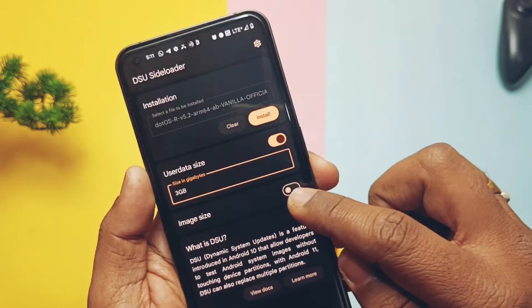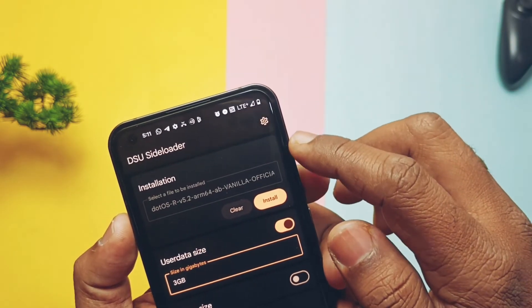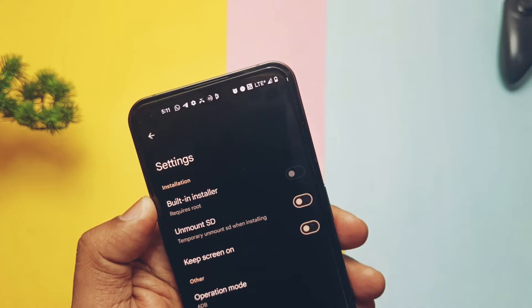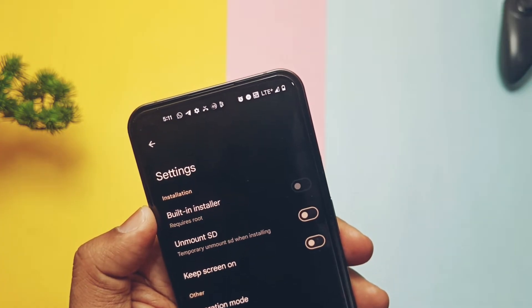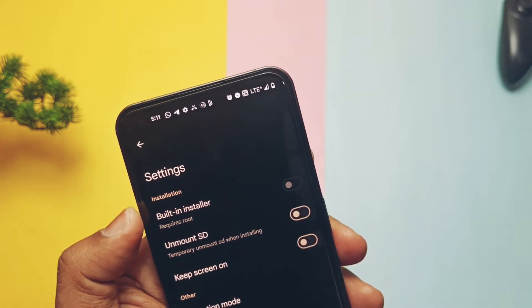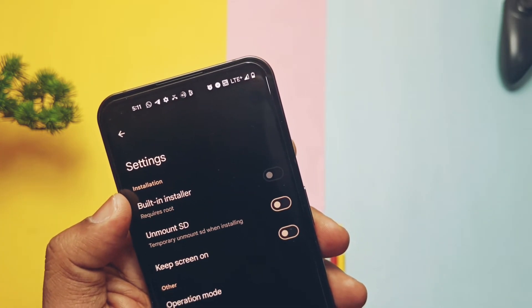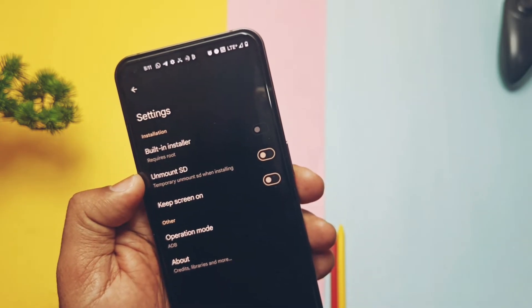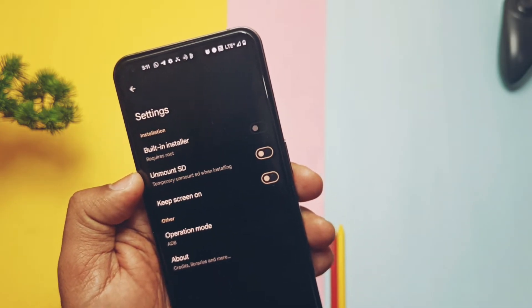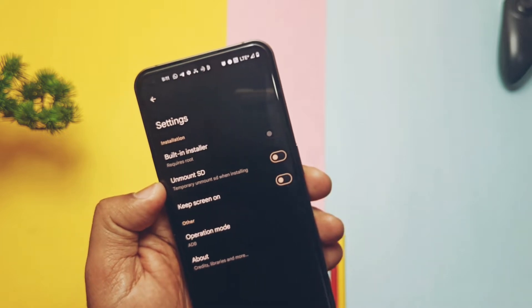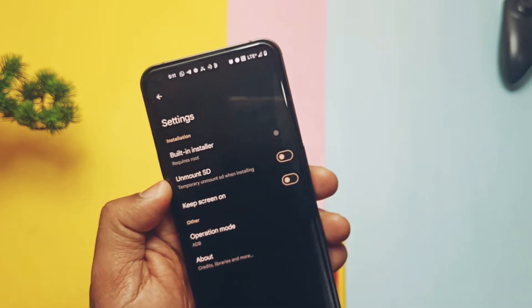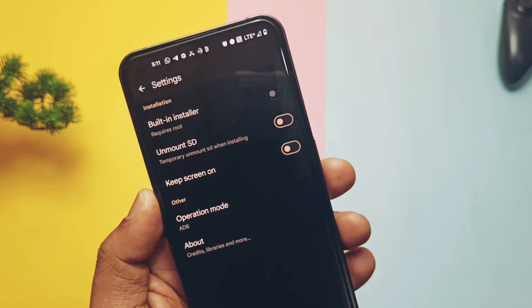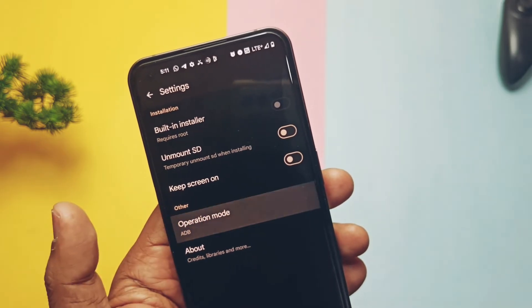If we check the gear icon settings, the application will show us different settings like the built-in installer toggle, which is only available for rooted devices. The SD card unmount toggle is also available here — keep this toggle disabled as we don't know what function it has. At last, it shows which method we are using to run the GSI. Since we don't have root access, it's showing the ADB method.